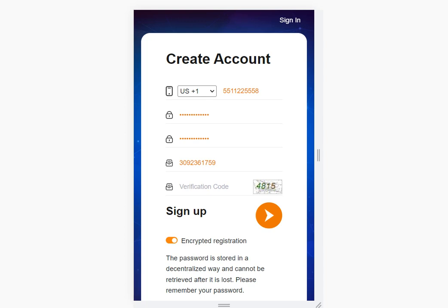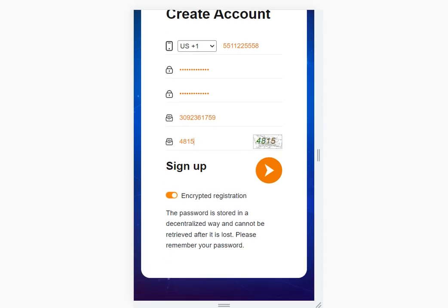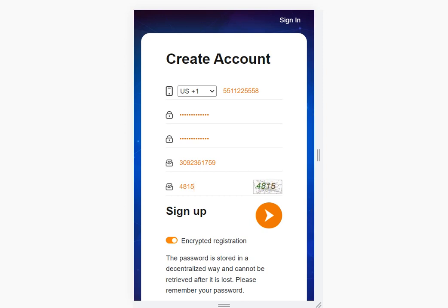Hello guys, today I'm going to show you a neural mining website, kusysmart.com. Let's create accounts before we come to the main page. You need to sign up — enter your verification codes. The invite code has been entered automatically. Sign up. The password is stored in a decentralized way and cannot be retrieved after it's lost, so please remember your password.